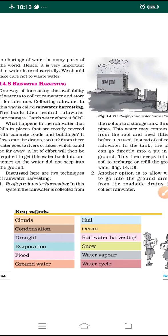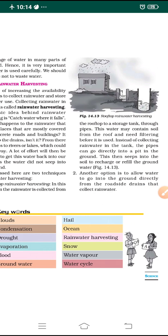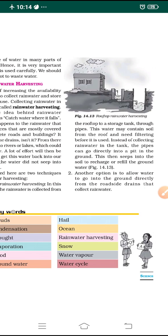Remember what happens if it rains heavily, what happens if it does not rain at all, and what are the best methods of conservation of water. Make a note of all these things, and tomorrow we will start with the exercise part of this lesson. Thank you and have a nice day.